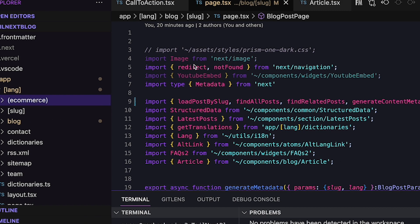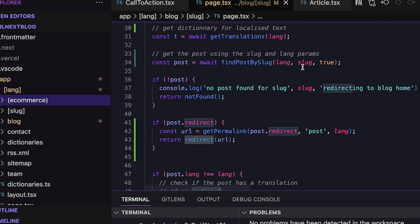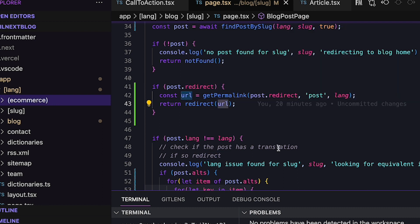In my case, I also want to be able to deprecate content and to redirect to new pages. First, I import the redirect function from next/navigation. Then if my content has a redirect URL, I return a call to the redirect function, passing in the URL.